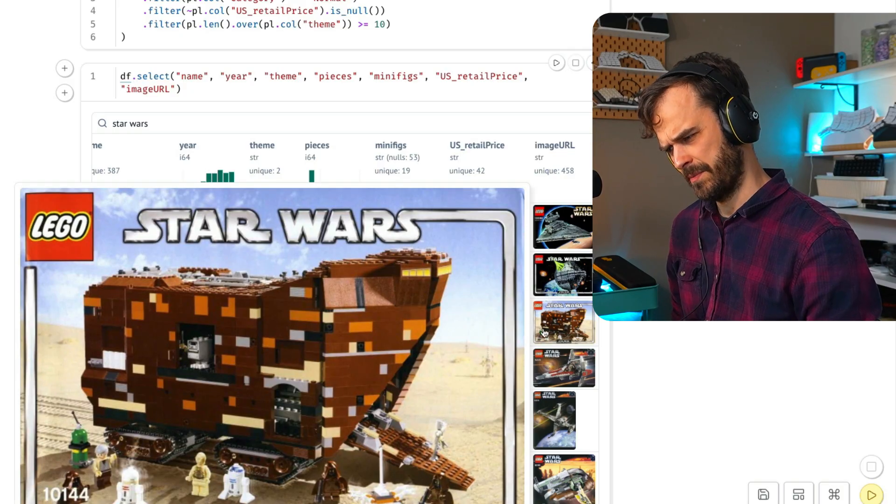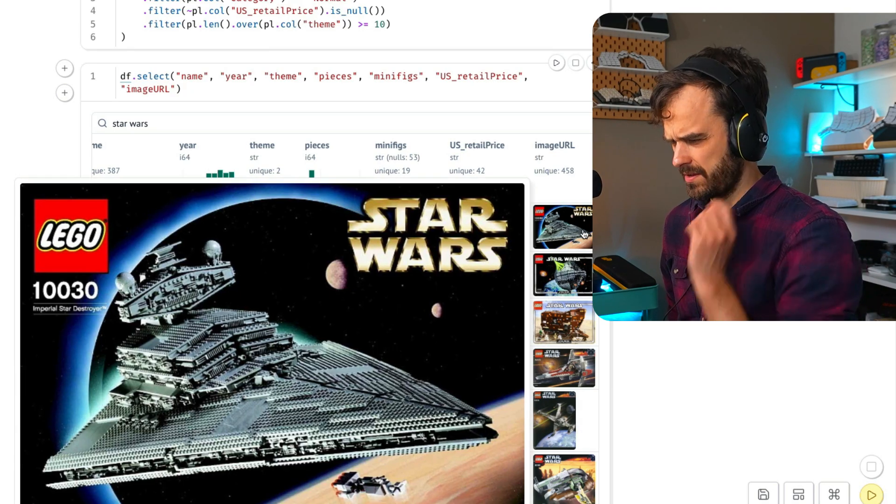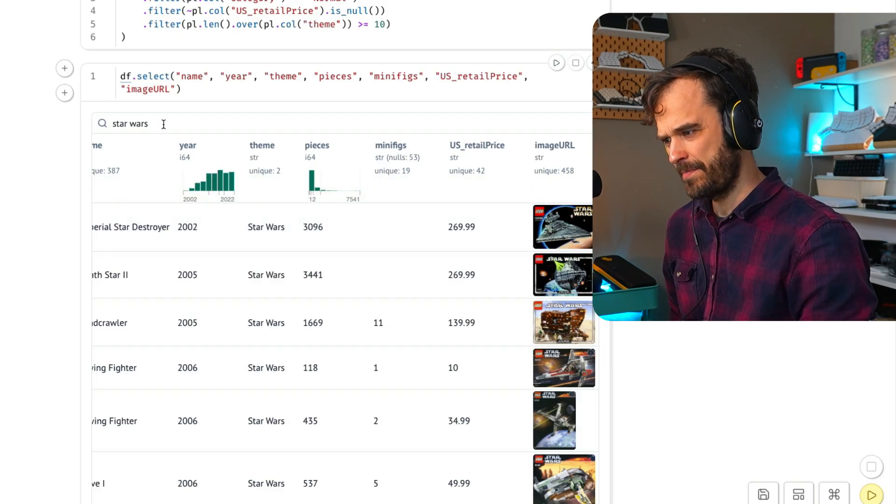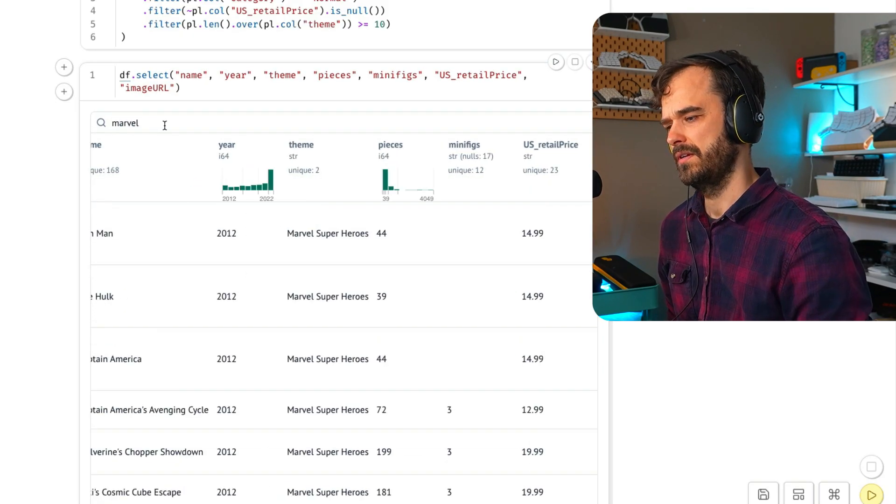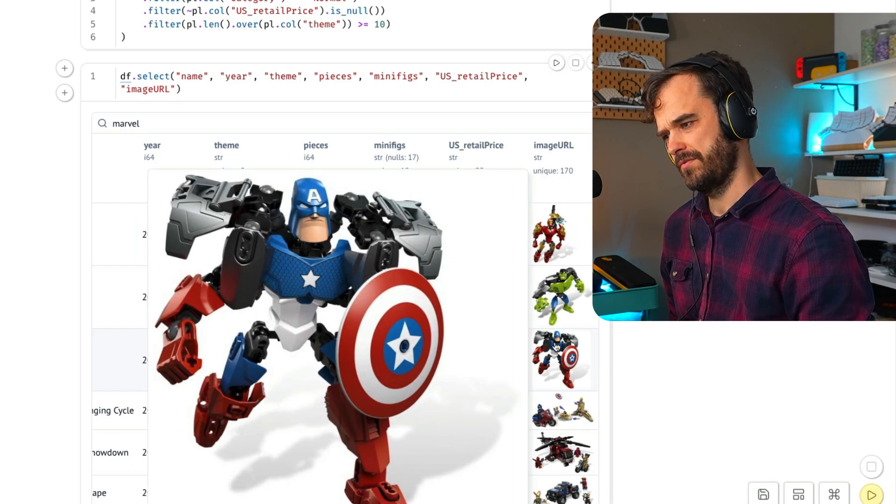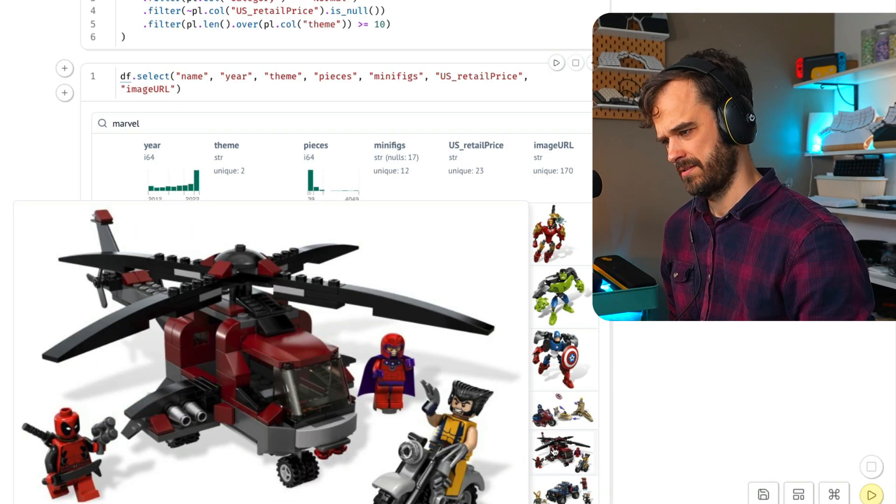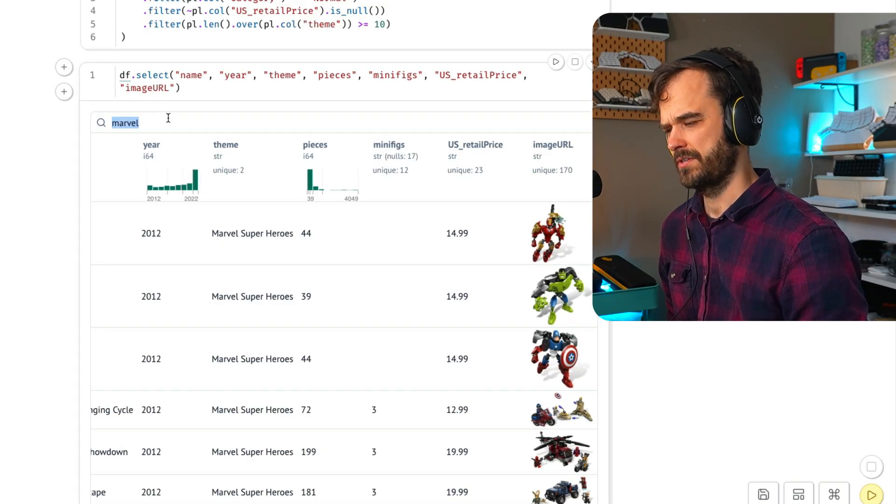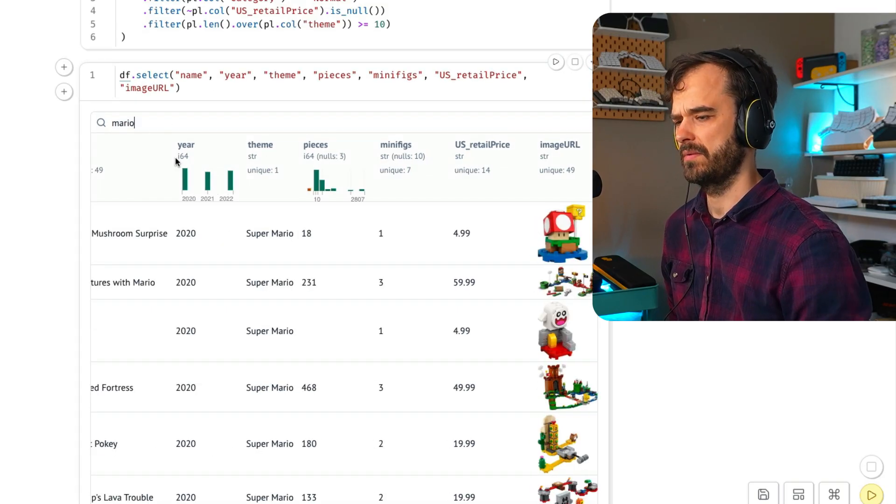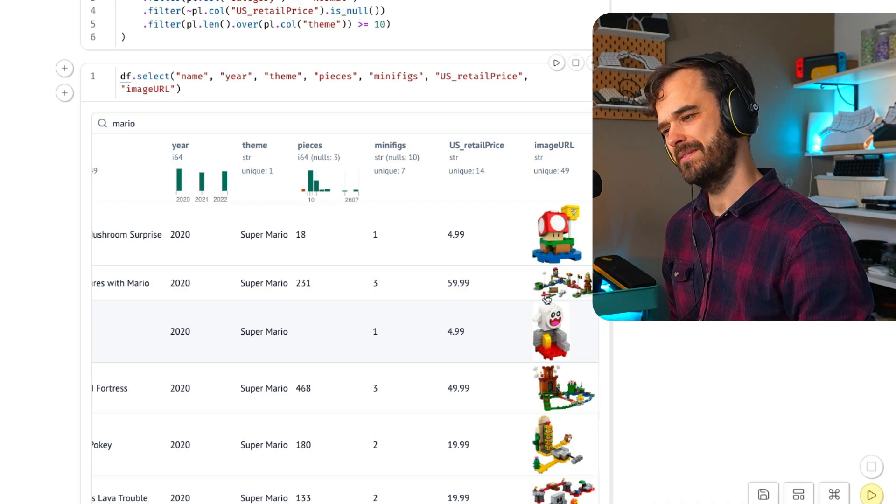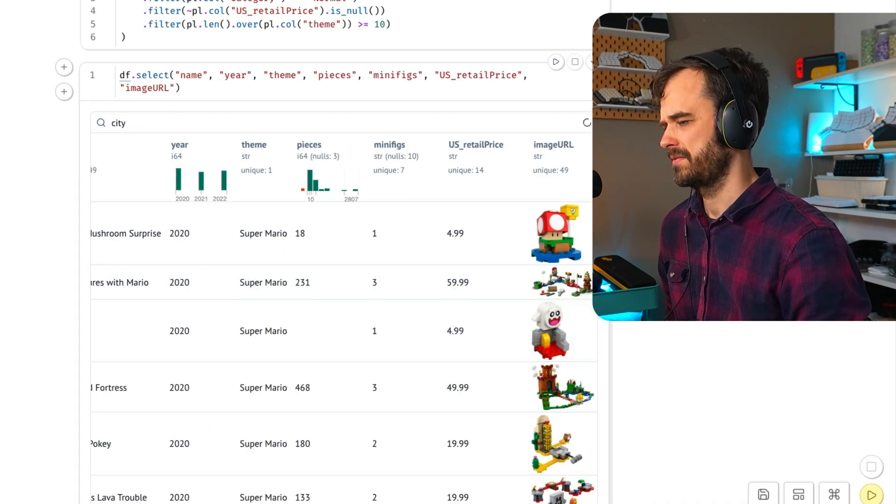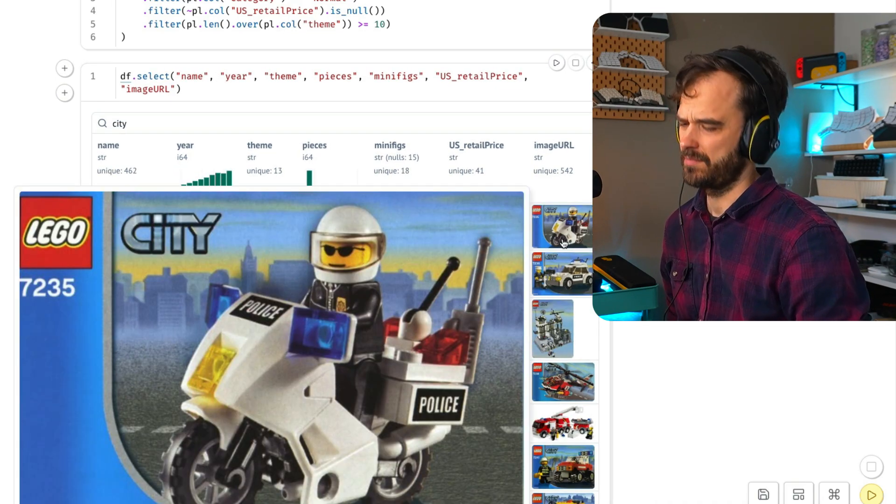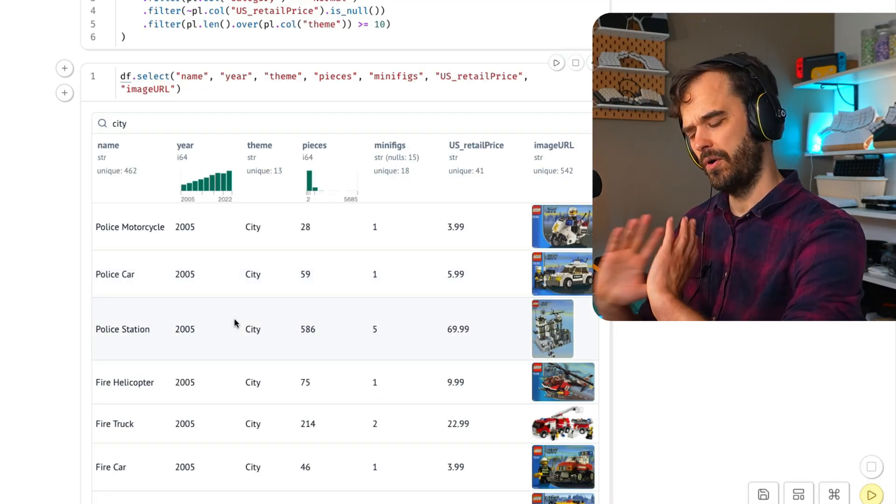One thing that's kind of neat that we can do now is we can just hover over this glass at the bottom. This gives us a search panel and then I can really start searching for anything. If I were to type Star Wars over here, then you're going to see it finds some Star Wars things. I can see the years, but I can also see some of these LEGO boxes, like Imperial Star Destroyer.